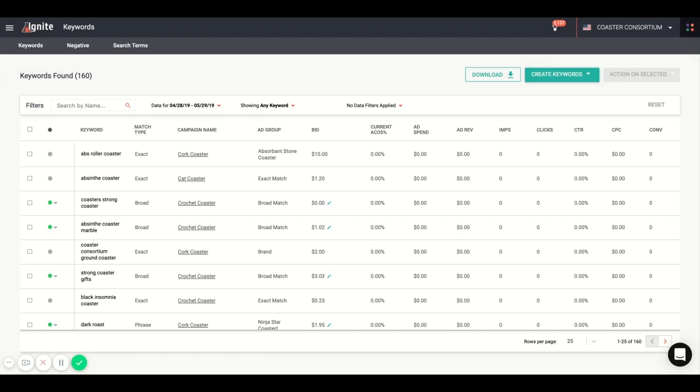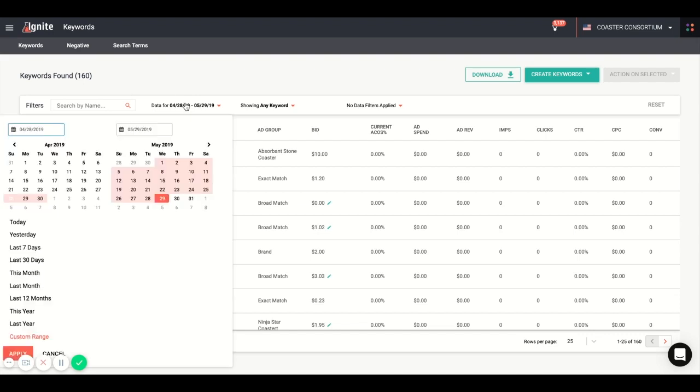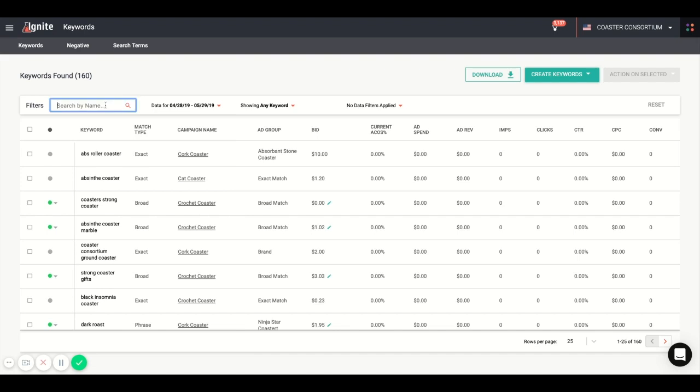From this table, you can change the time frame of the data, just like on the main dashboard, going back further than Amazon's 60-day limit. You can quickly drill down and find anything with the string of COSTER, for example.